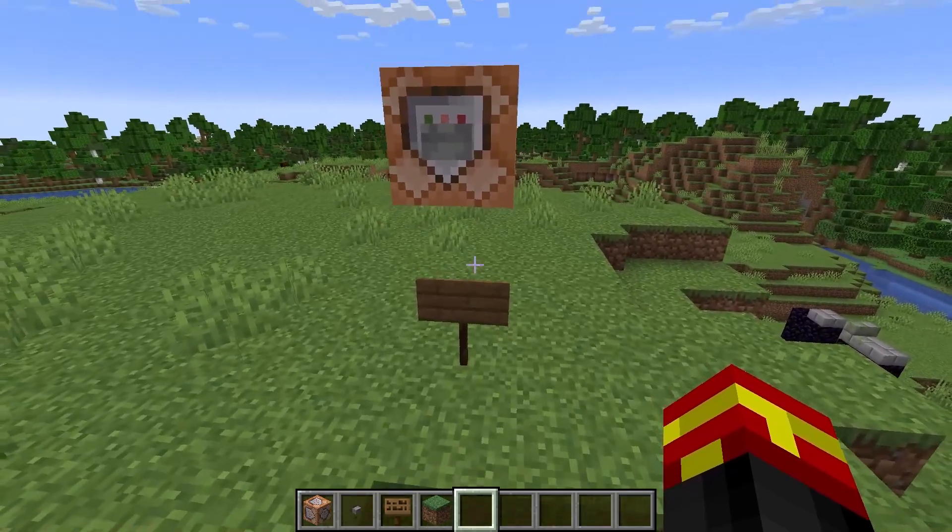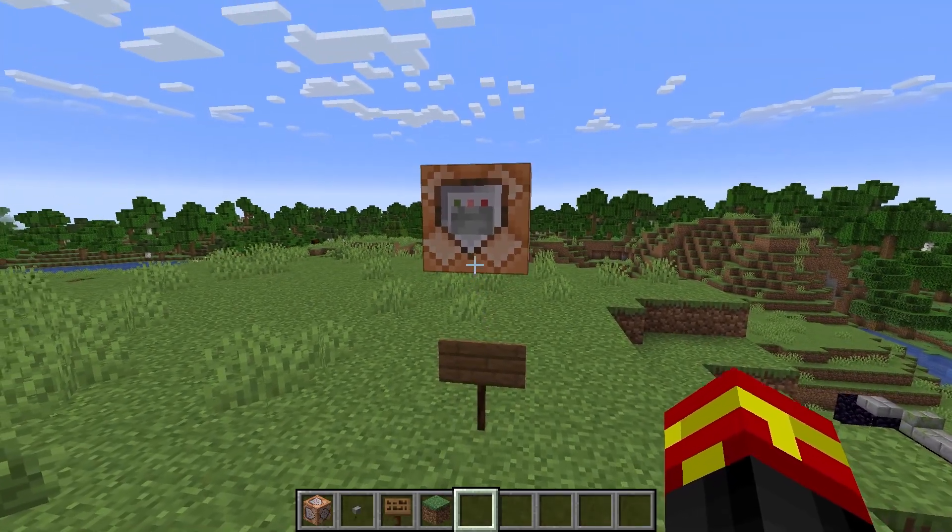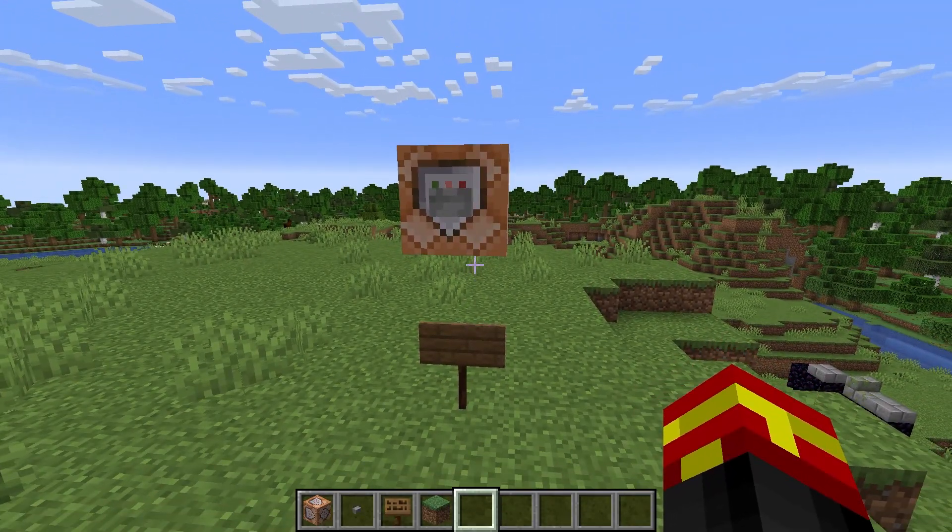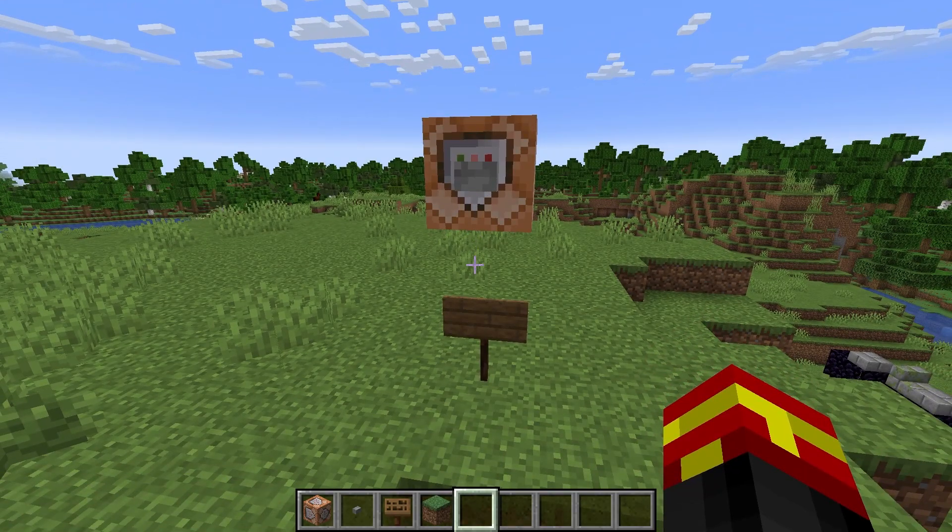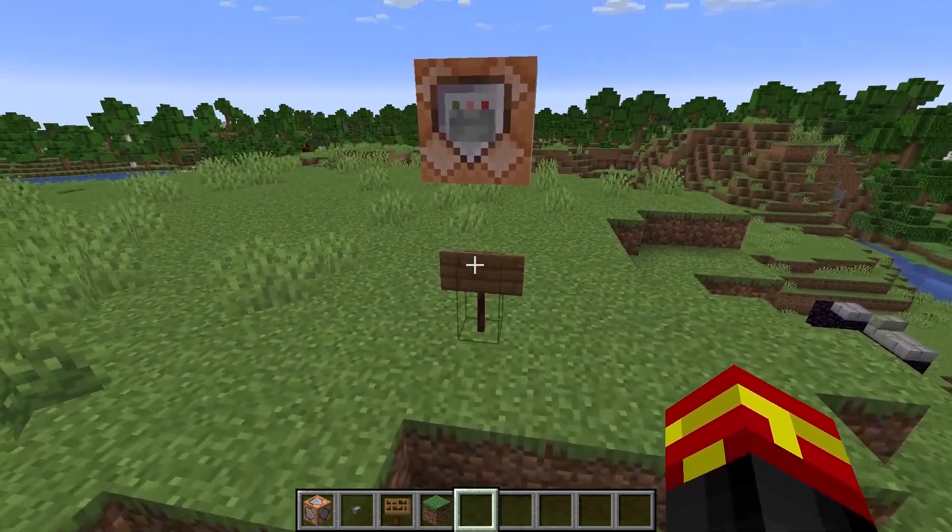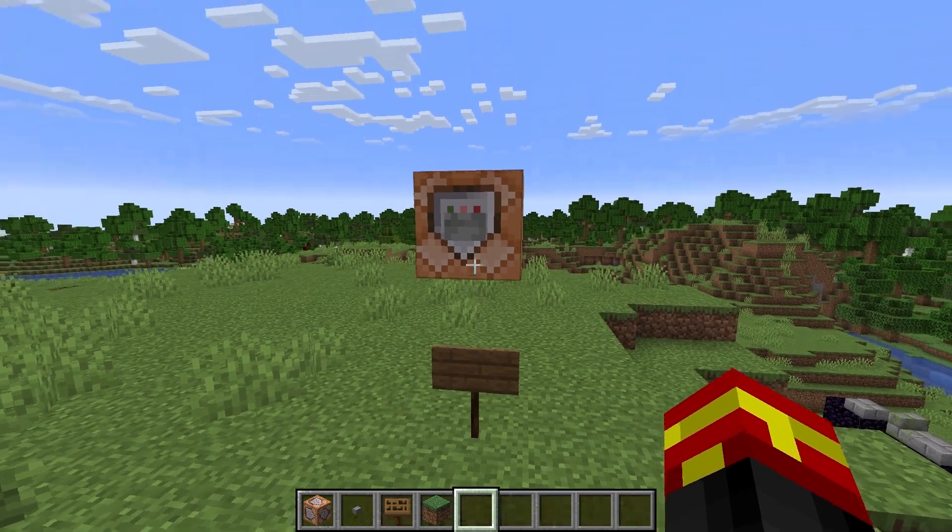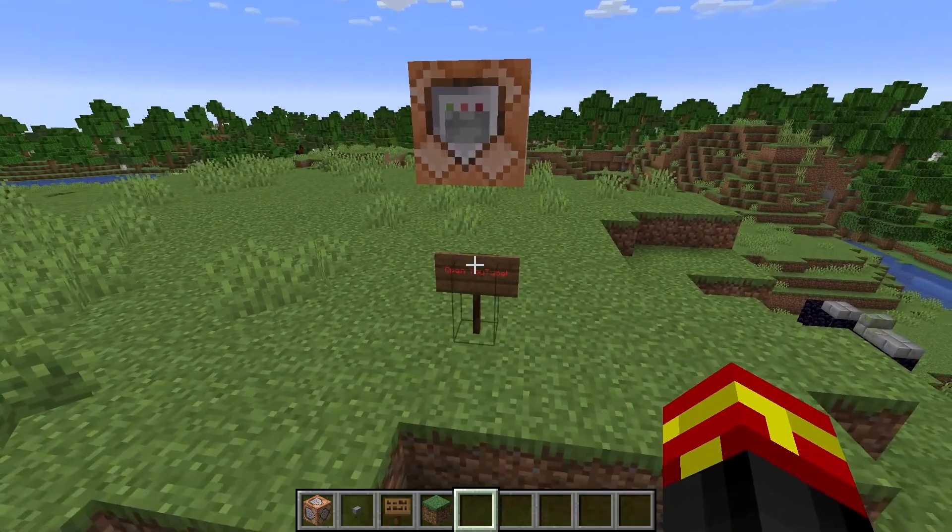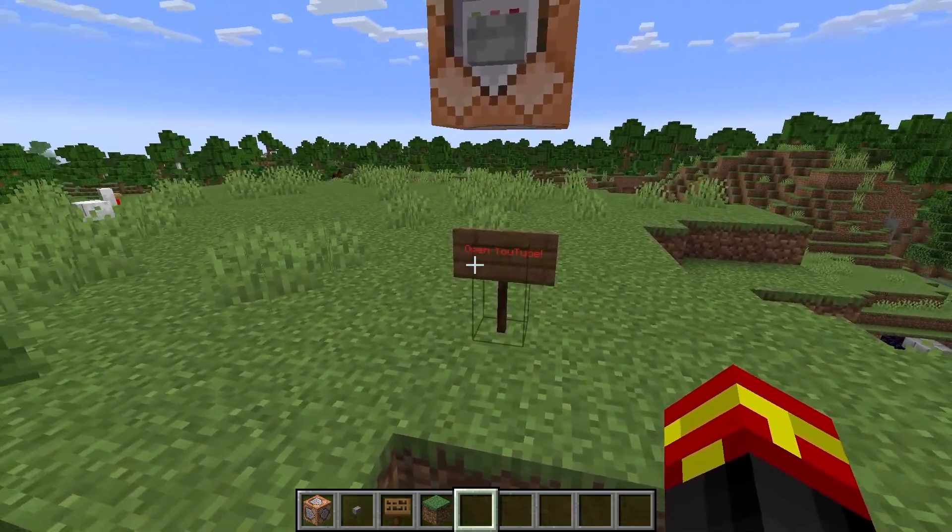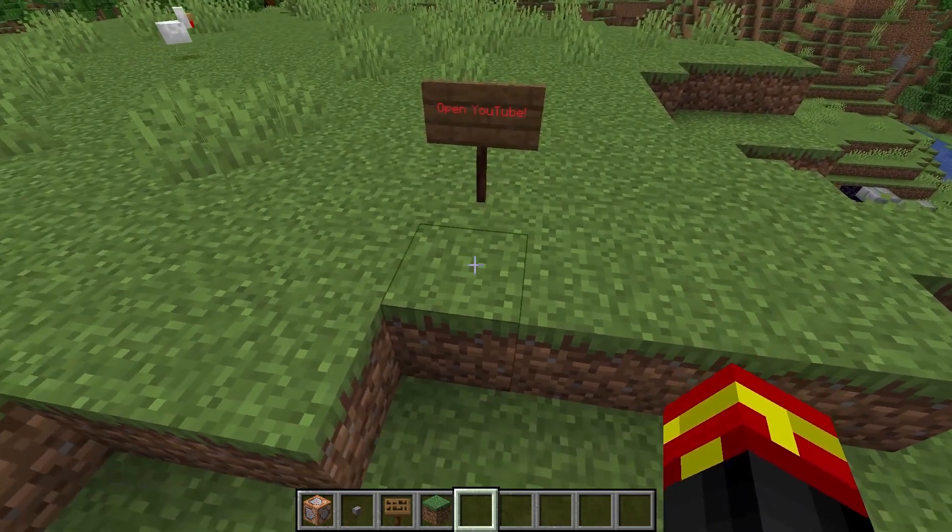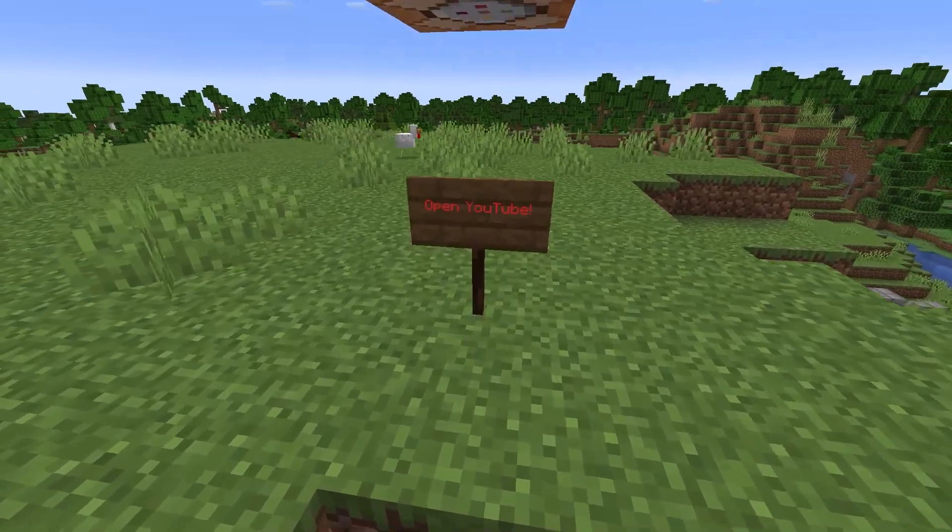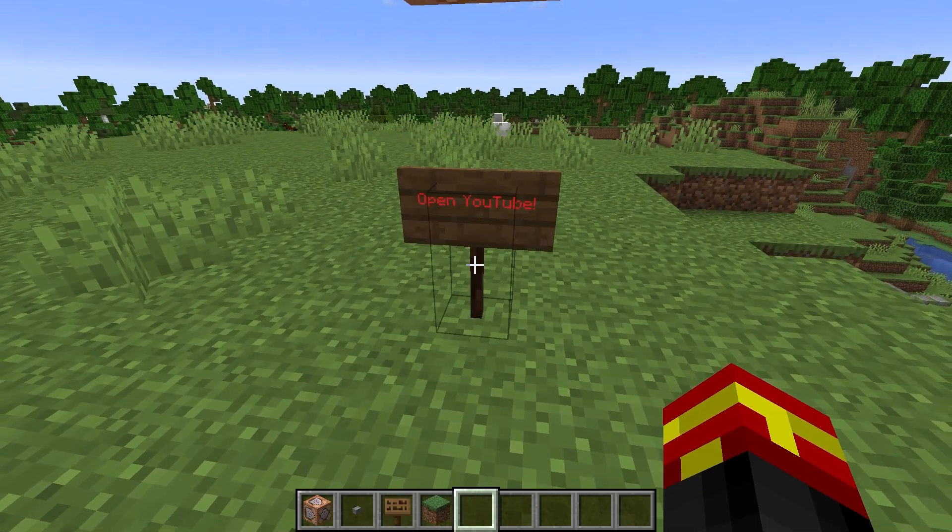We have an example here where we have a command block. So we need to use a command block to get this to work. This command block is going to alter this sign. If we activate this, you can see we've added some text on here, open YouTube.